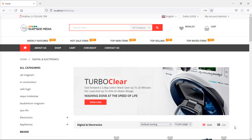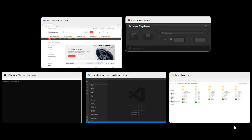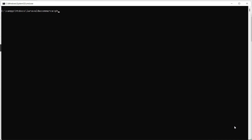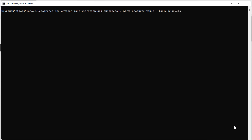First of all, let's add a new column in the products table. For that, let's create a migration. Switch to the command prompt and run: php artisan make:migration add_subcategory_id_to_products_table --table=products, then press enter.